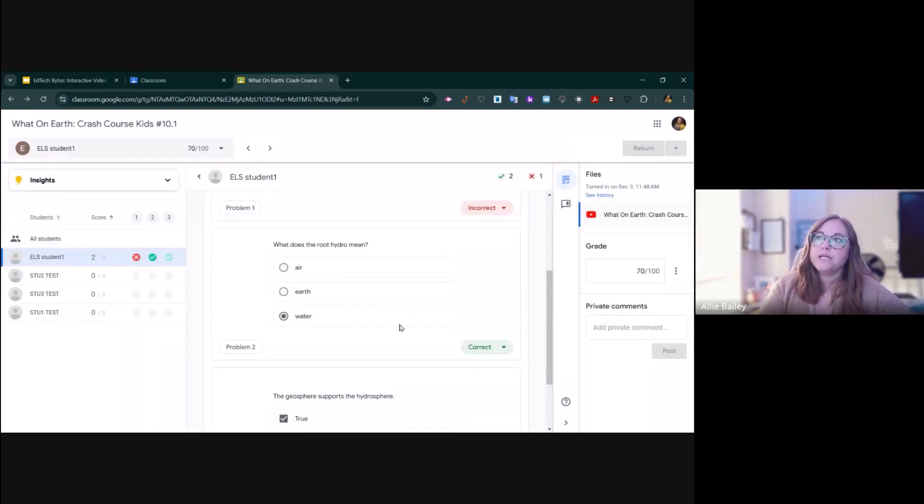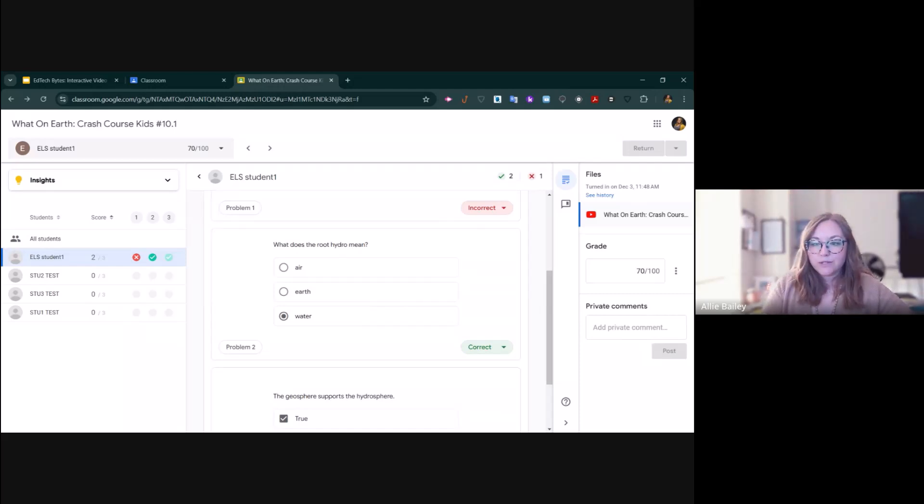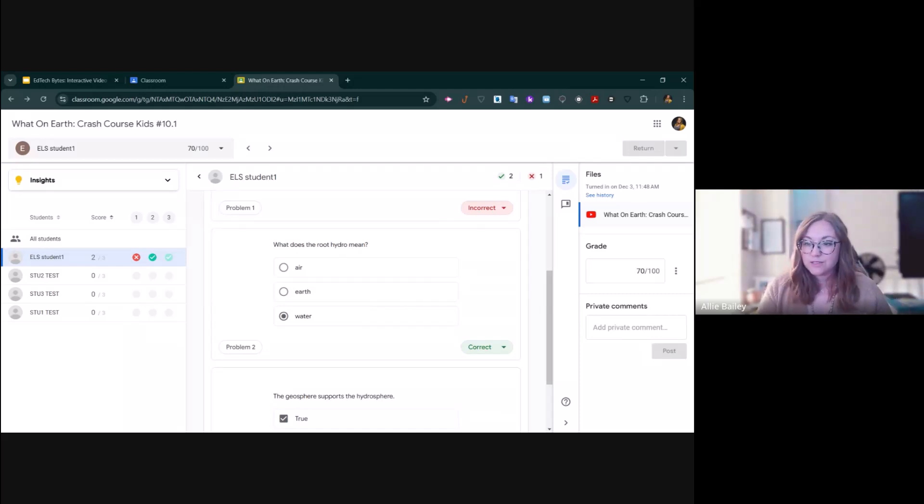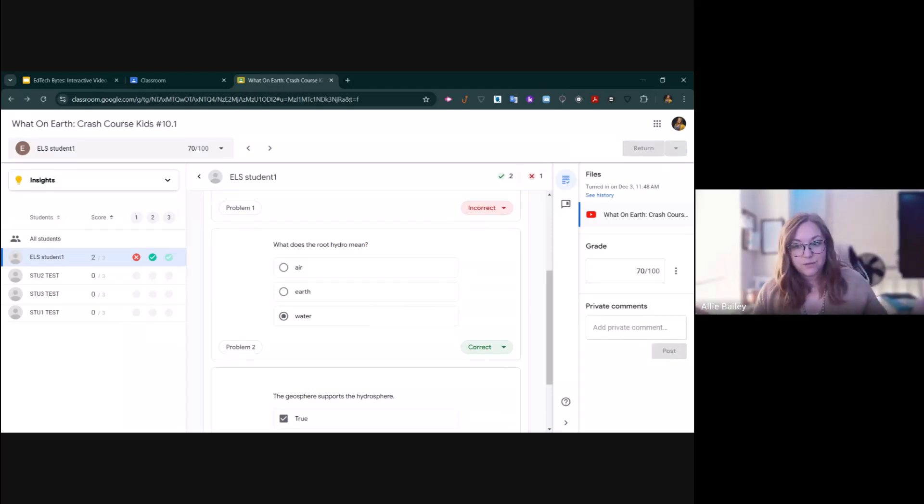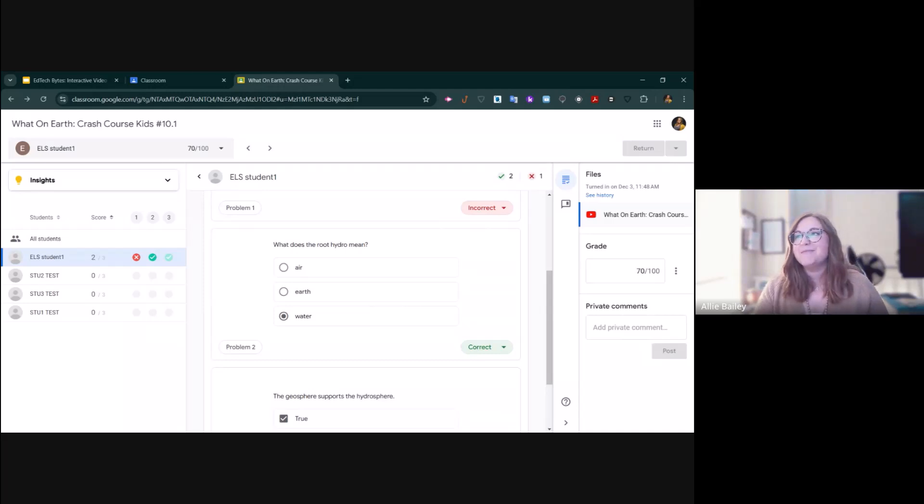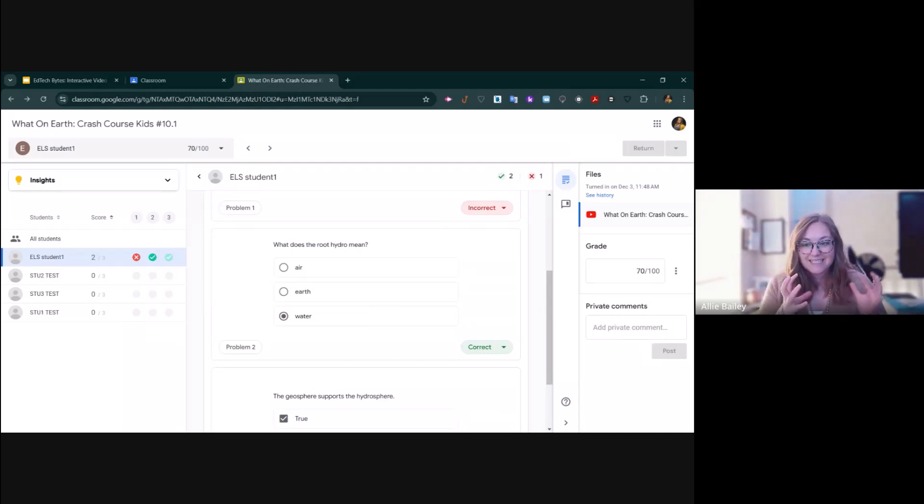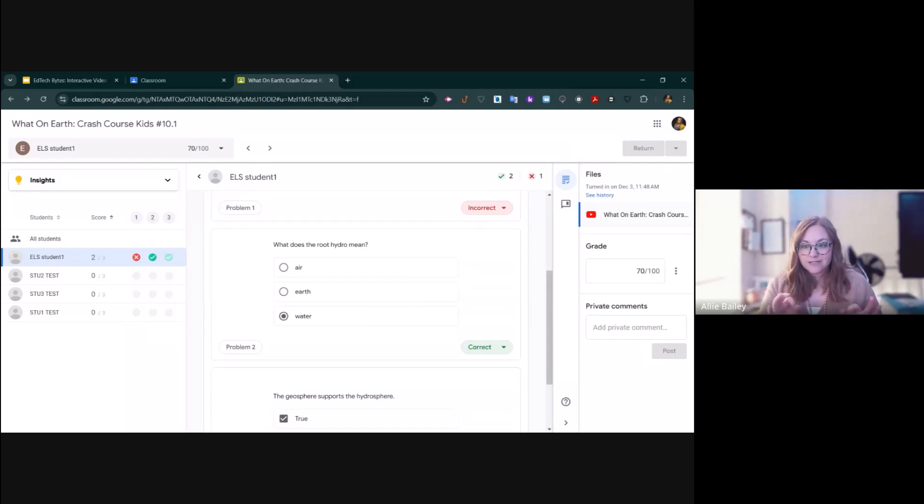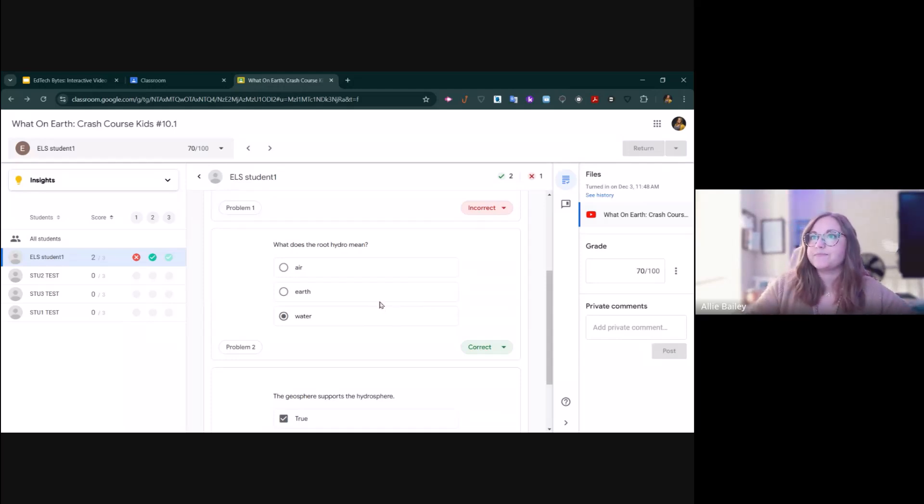The beauty of using interactive video activities is that it's allowing you to use YouTube as an instructional tool without the students being able to access the rest of YouTube. If you just send the kids a link, then they're able to browse YouTube. But within Google Classroom, it keeps them locked into this assignment and they can't get anywhere else. Very helpful in that way.